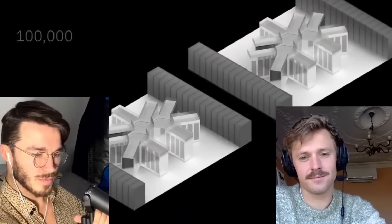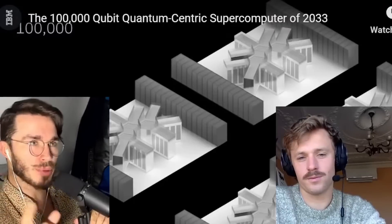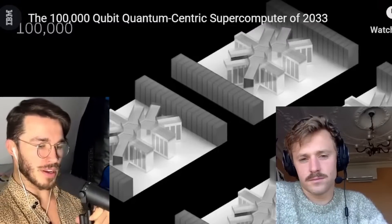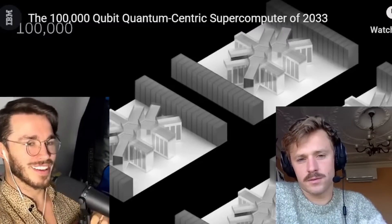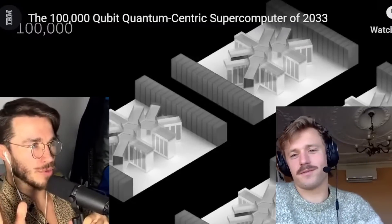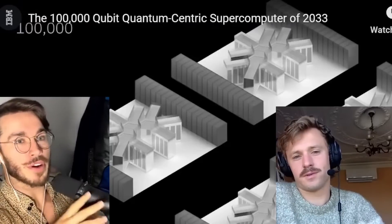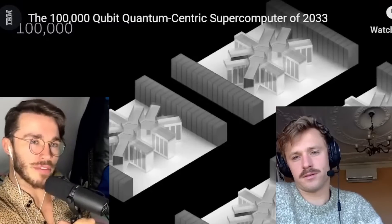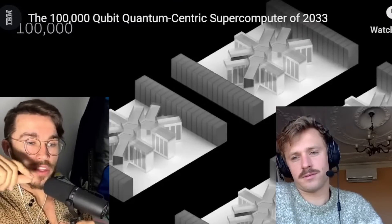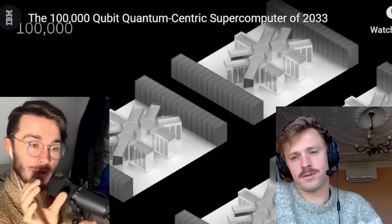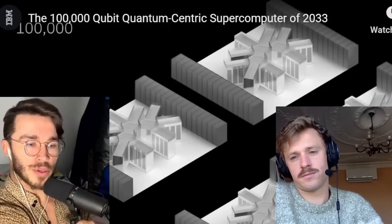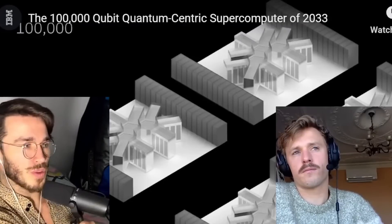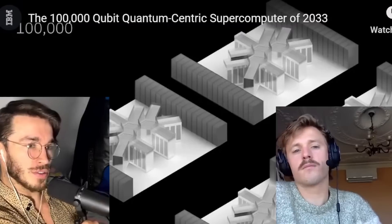We should pause here — what's been the approach with quantum computing for a while, and why is this a big announcement? For a long time, we've been trying to build a quantum computer that's very separate — its own little standalone thing. Whereas here, they're announcing they're going to step away from that and instead create a QPU — a quantum computing chip — and put it in a supercomputer, creating an architecture of a normal computer with this component that can do the quantum stuff.